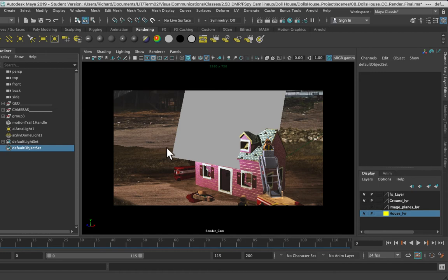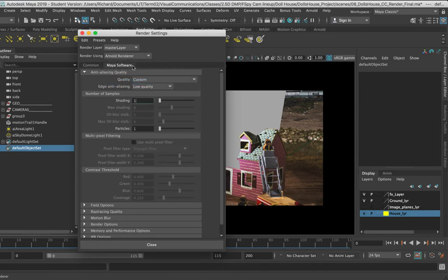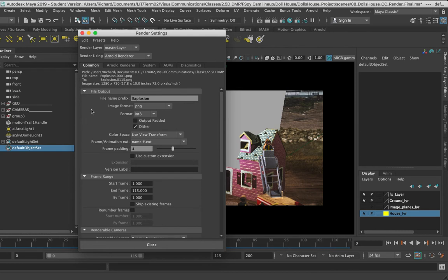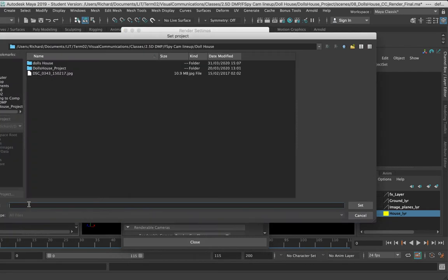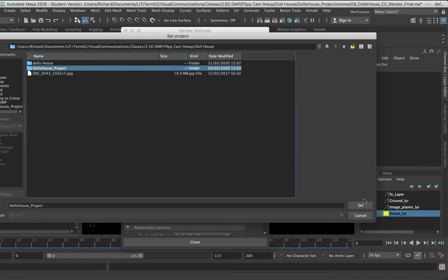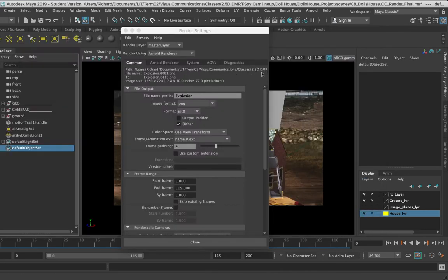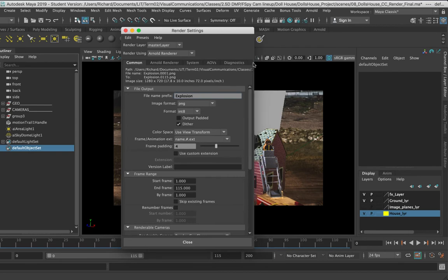I'm going to go straight to the rendering process, so we need to bring up our render settings. I'm going to set it to Arnold renderer and go to the Common tab, which is where I set up my general outputs regardless of renderer. One important thing to be aware of is that renders go into the project currently set within Maya, so it's important to set your project correctly via File > Set Project. In this case it's the Doll's House project, so I'll set it there and it will output into the images folder for that project.